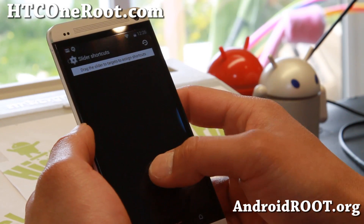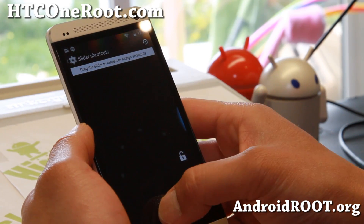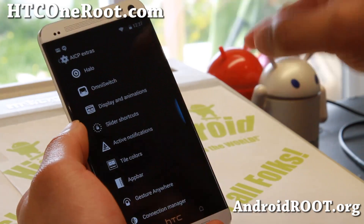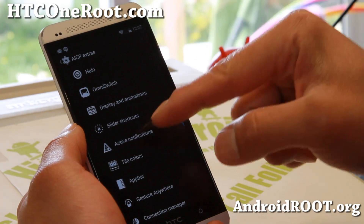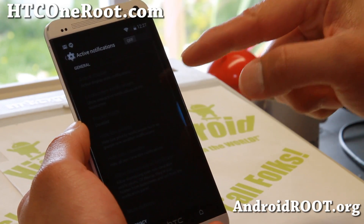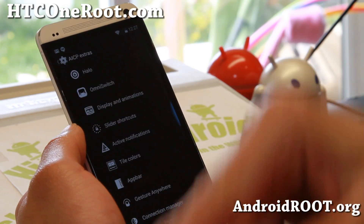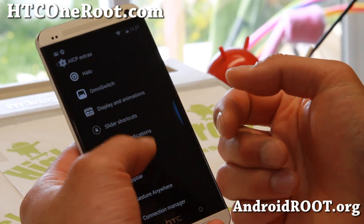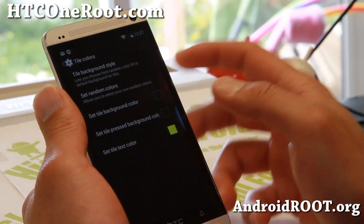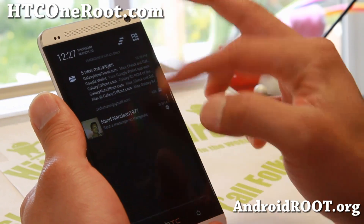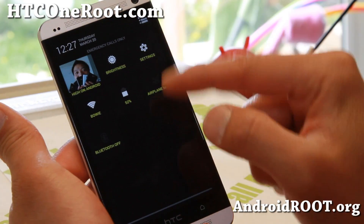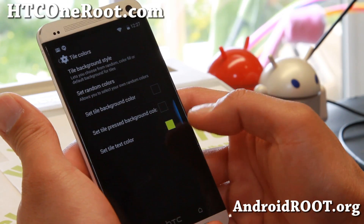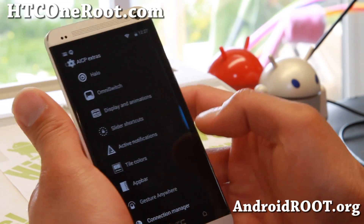Slider shortcuts — you can set them here. There are four right now, but I believe there's a menu where you can enable up to eight also. Active notifications — this is pretty much like the active display. This is something extra I really like. You can go ahead and set a different color for your tiles, which I find neat. You can go ahead and change the colors.